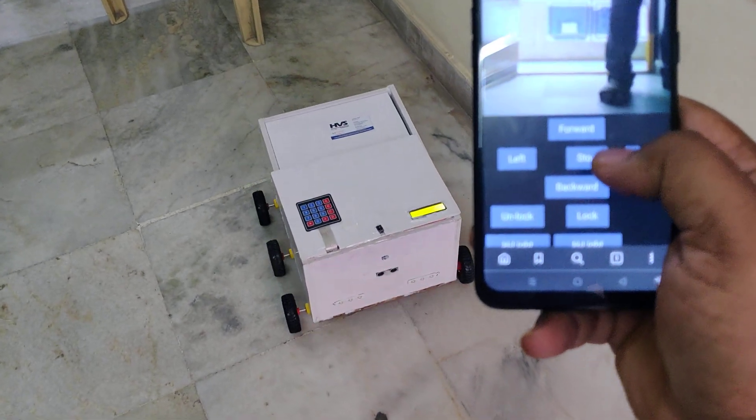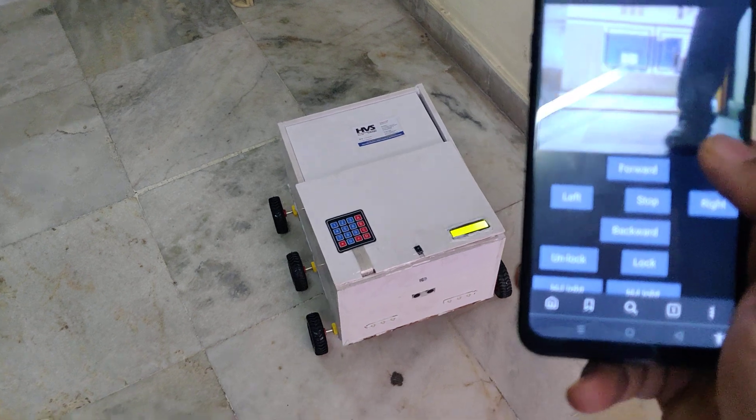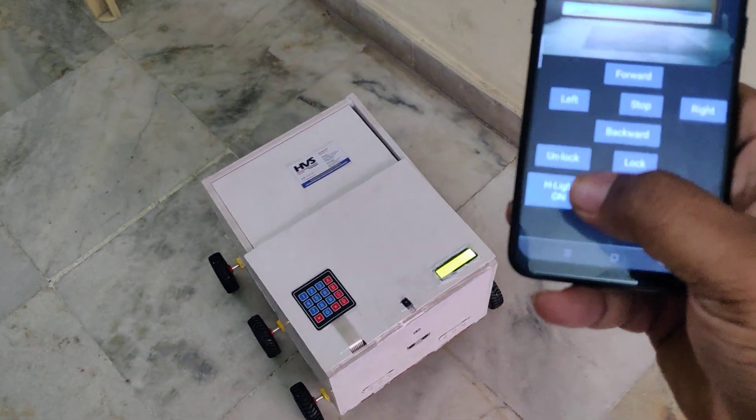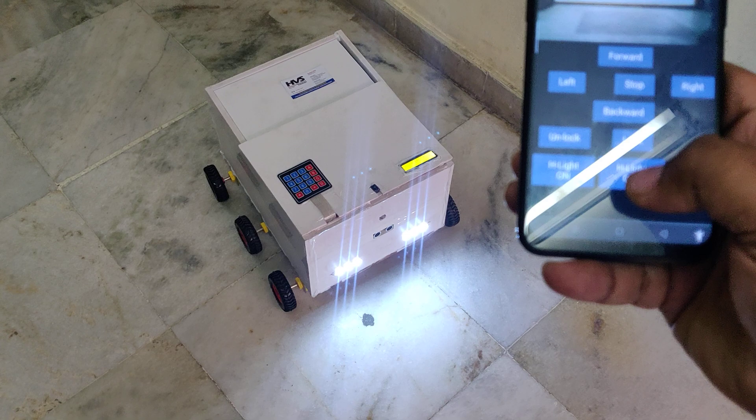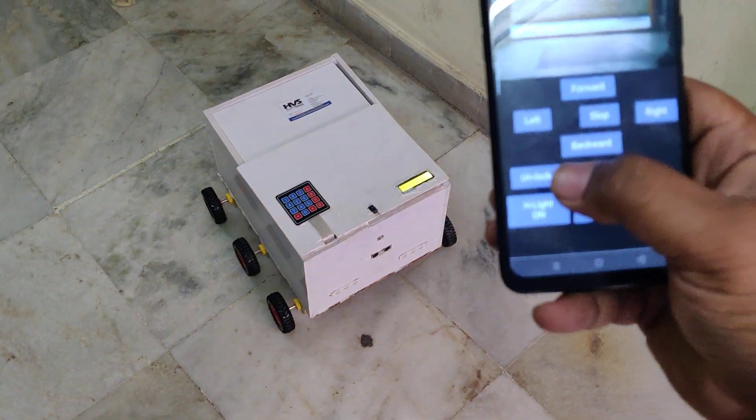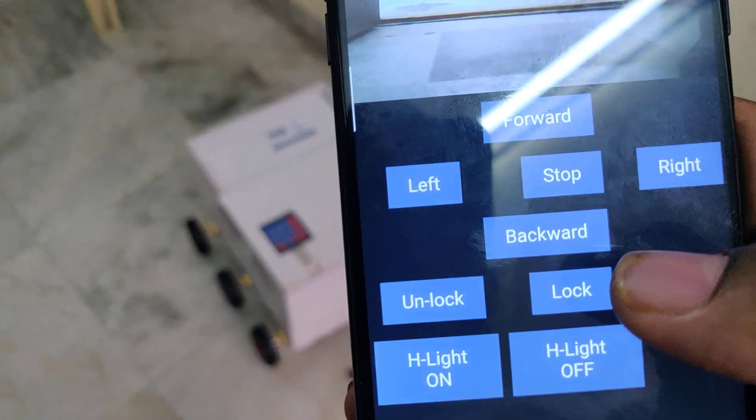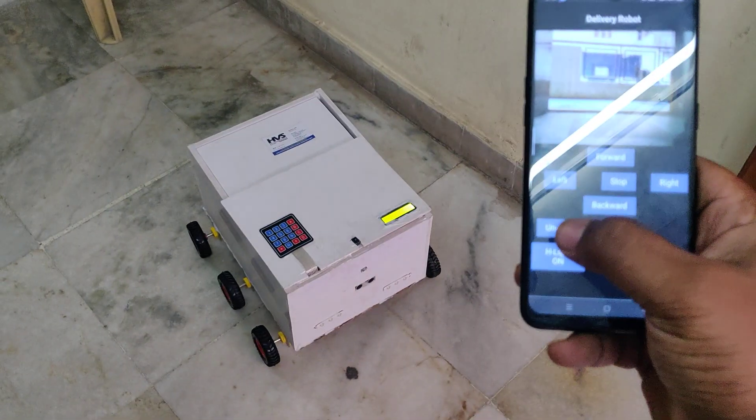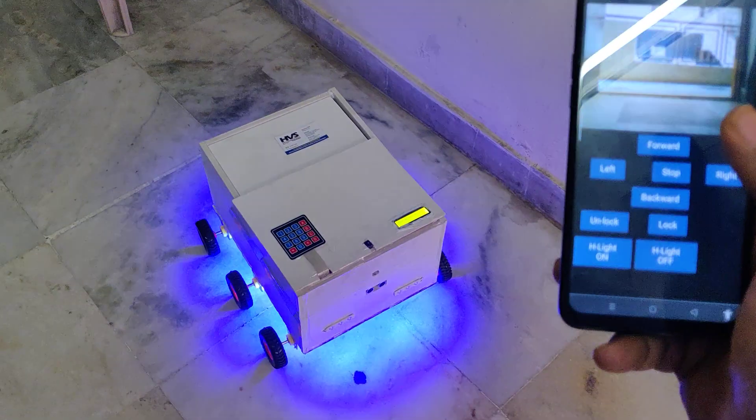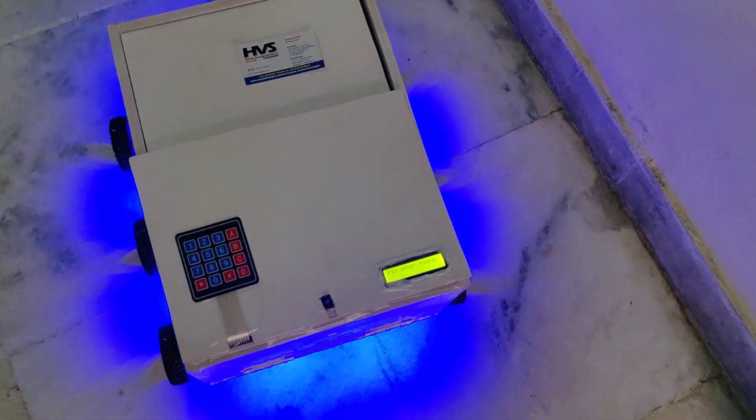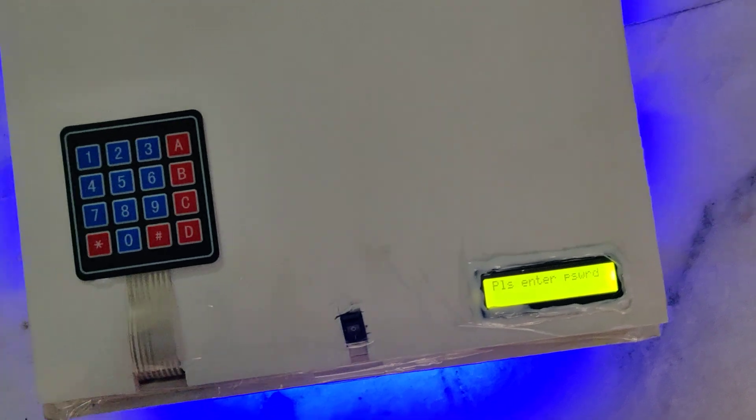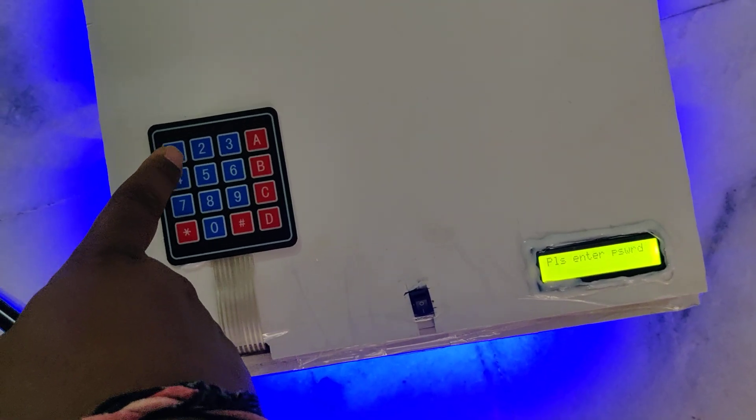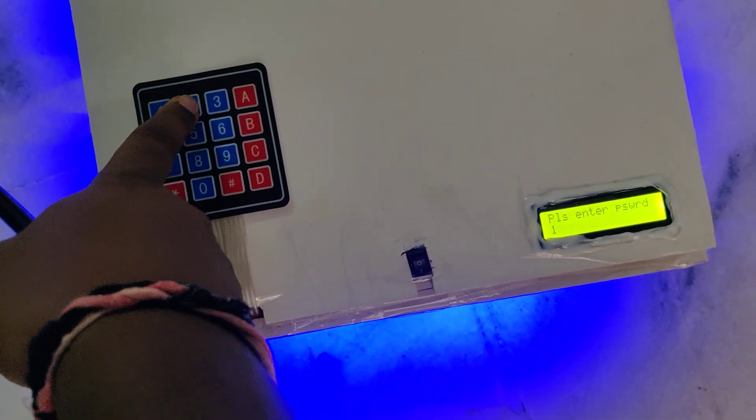Once it reaches the destination, you can see the headlight control - headlight on and off. When we press unlock, the blue lights will get switched on and the LCD will ask for the password. We are demonstrating with password 1234.